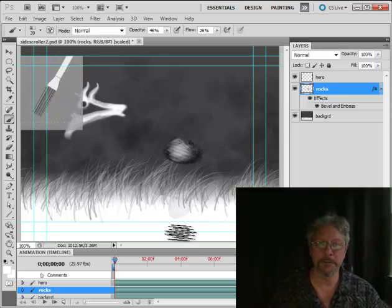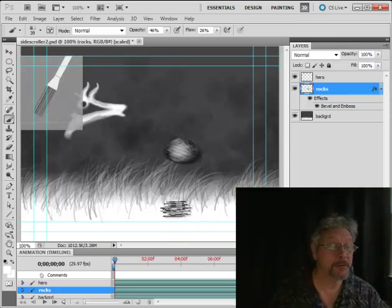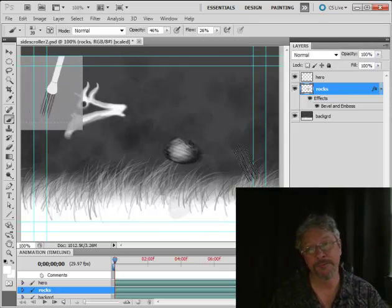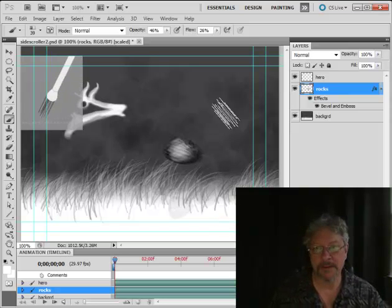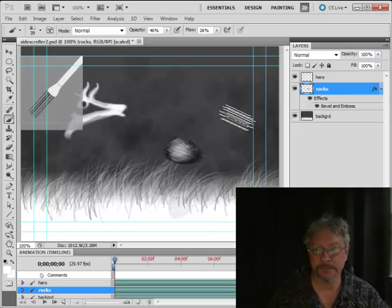It looks a little blurry, maybe like motion blur. That could work. I'm just going to go ahead and accept that.